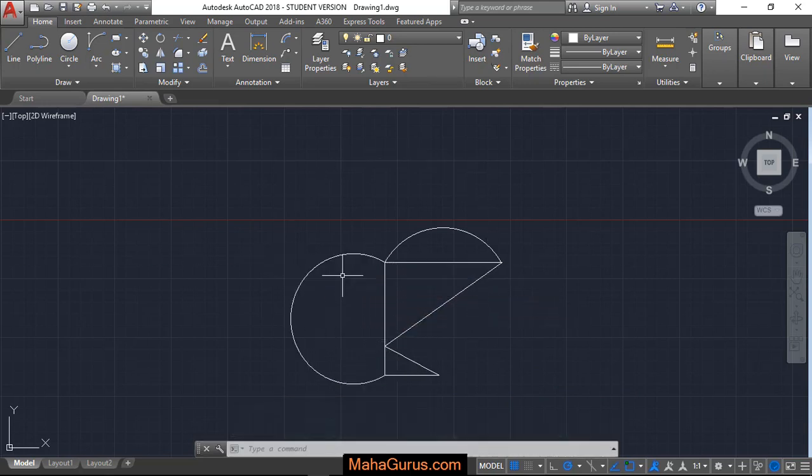So this way you can create an arc using starting point, end point and the direction. Hope you liked this video guys. Thank you.